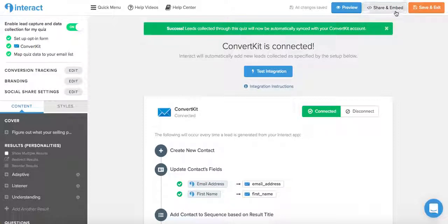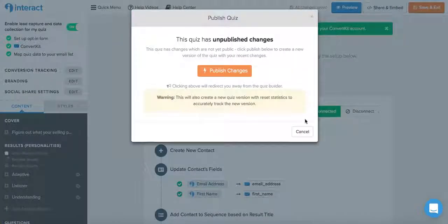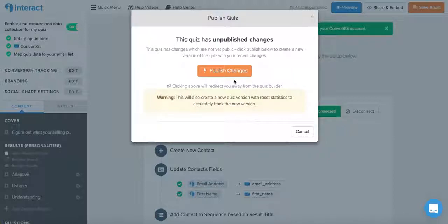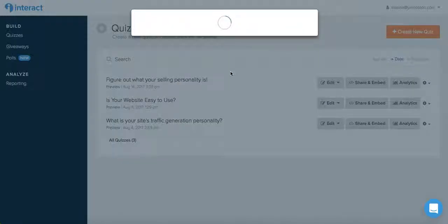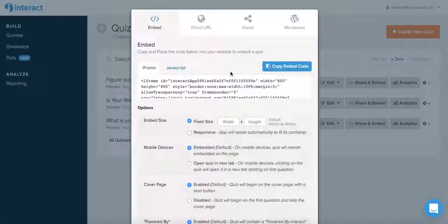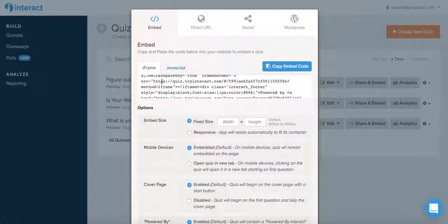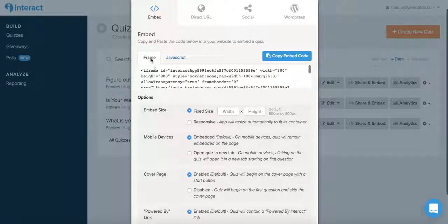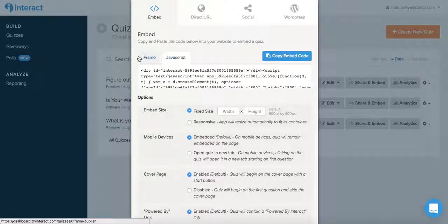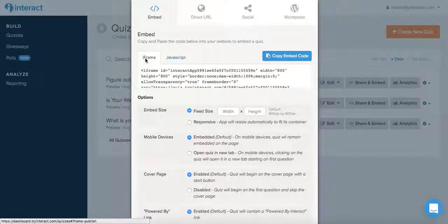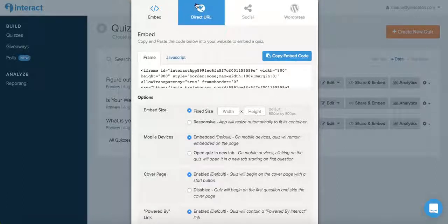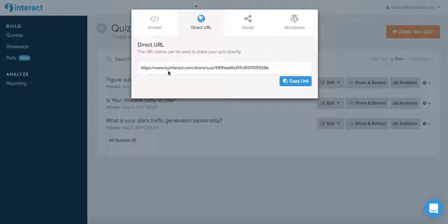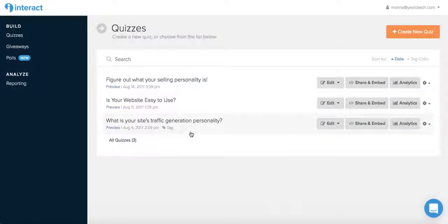Once that is done, you will click on publish changes. And from here, you can either embed the code, so you'll copy this code to embed it on your site with iframe or with javascript. Or if you just want the direct URL to the quiz, you will click this button over here, and you can copy the direct URL if you wish to share your quiz directly. You see you guys, it's super fast and easy to set up a quiz with the Interact Quiz Builder.